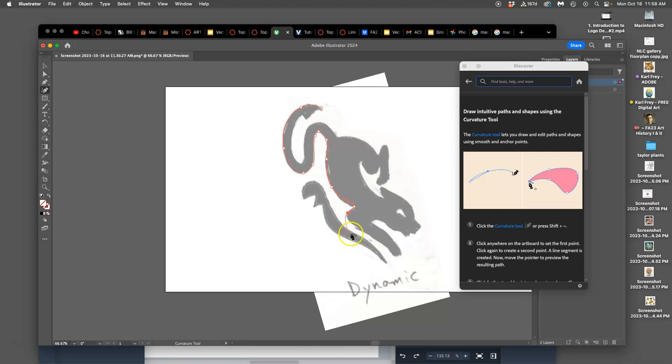The problem is everything is going to look really curvy, which for my design works fairly well. But it depends on what you're doing.